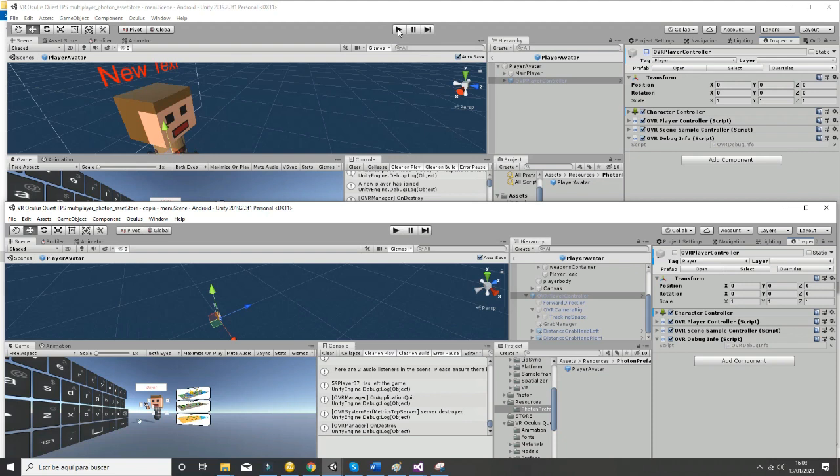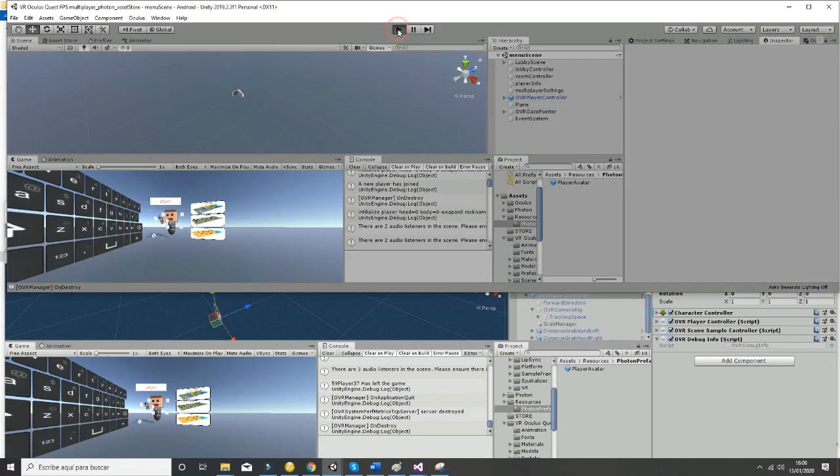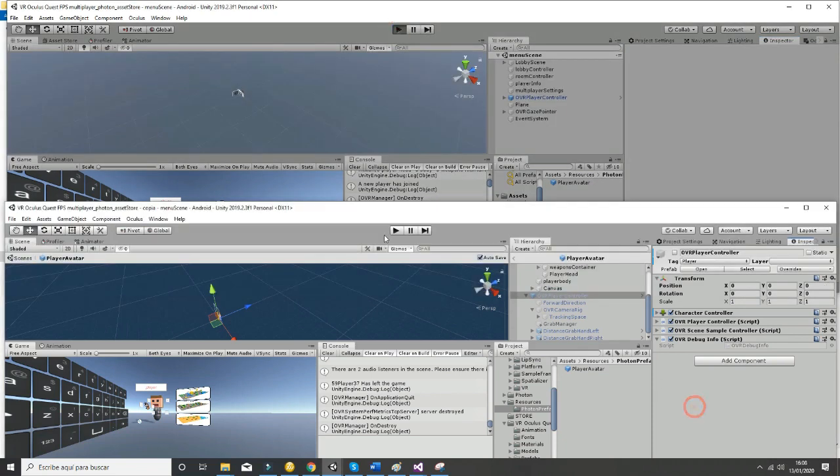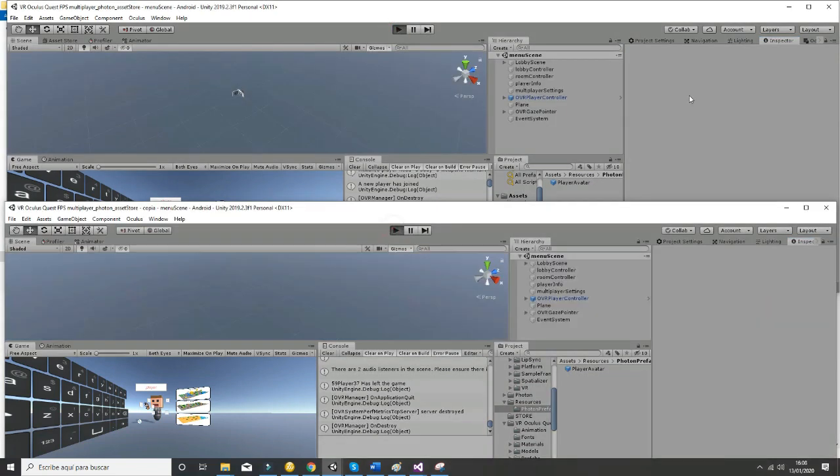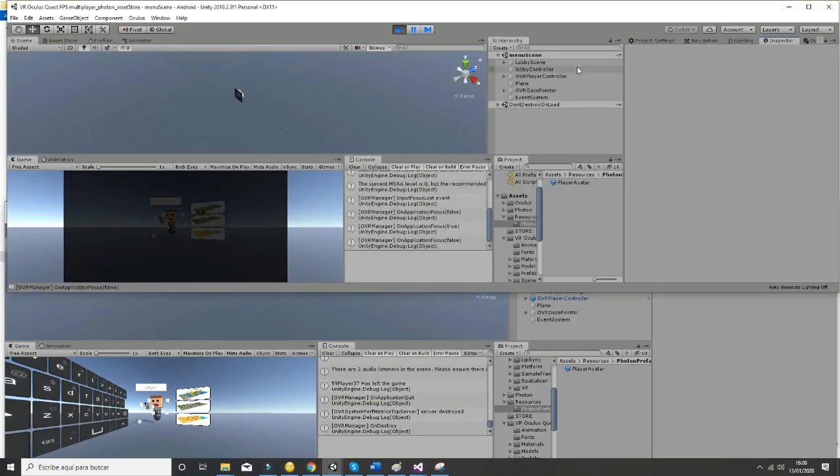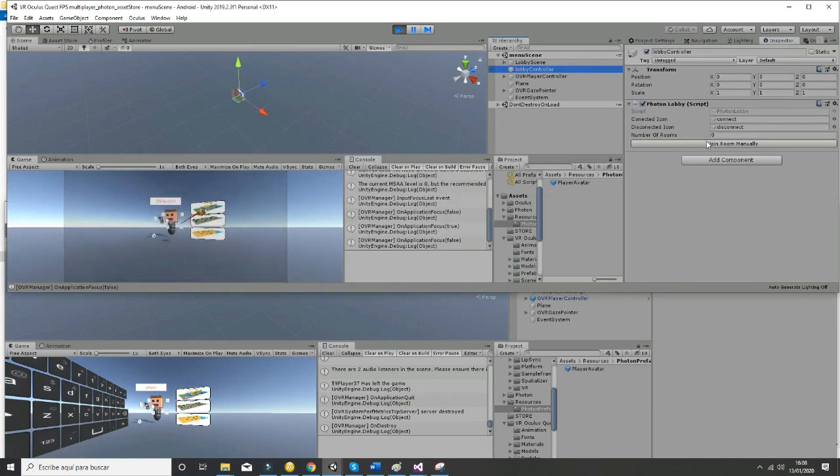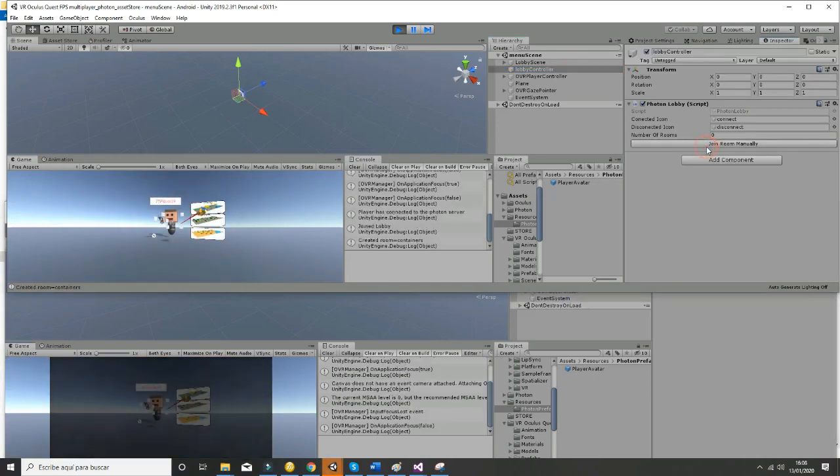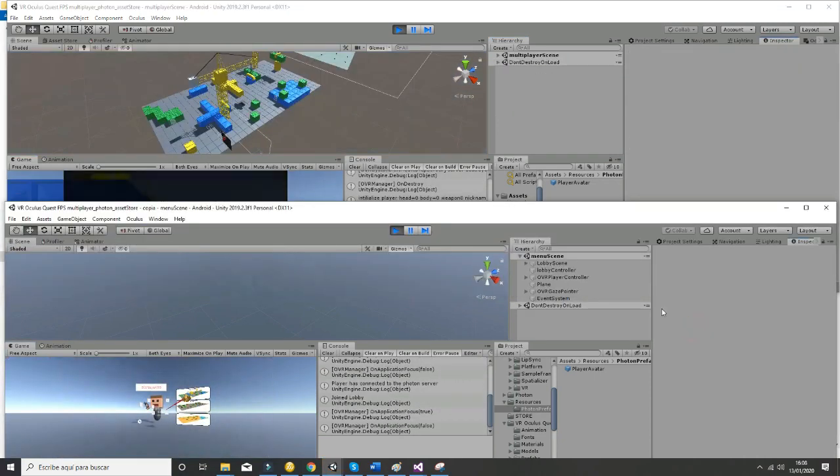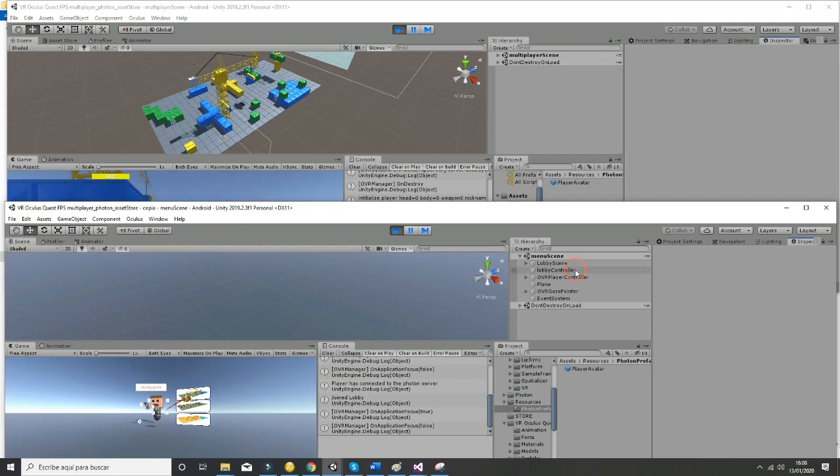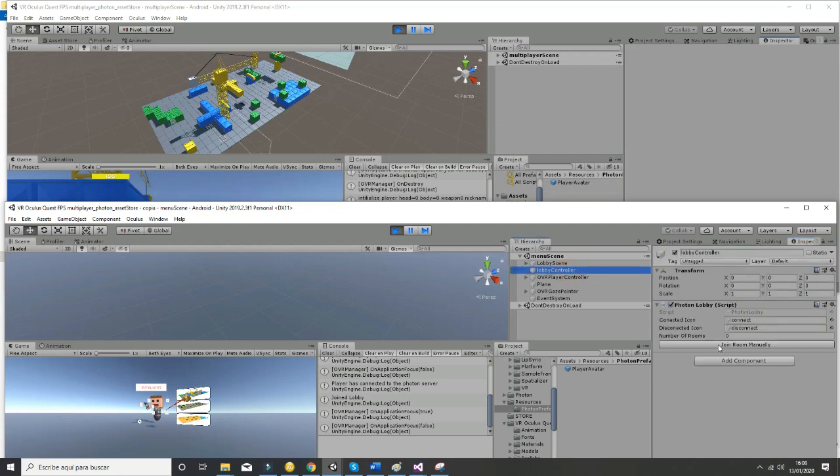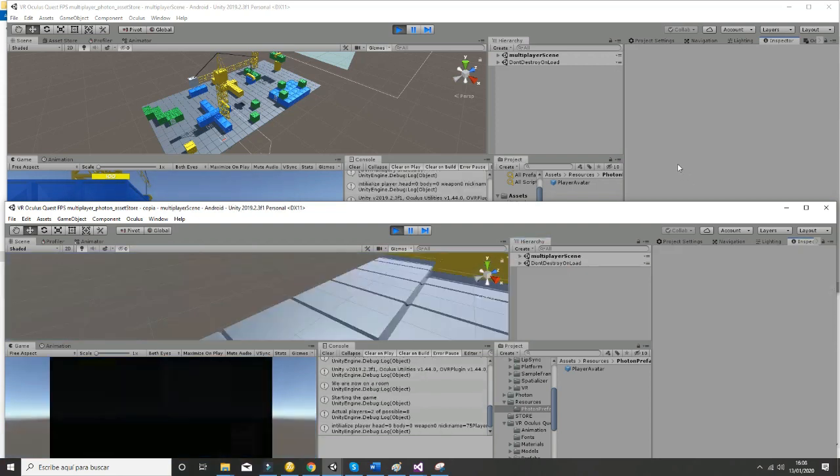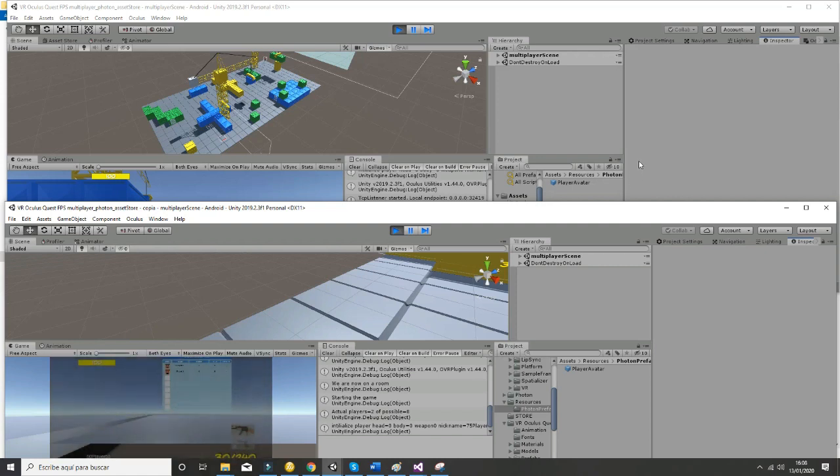So if you hit play in one of them and you hit play in another one and you are connecting to the room manually, and you do the same for the other player, you should see the interaction between one game and another one.